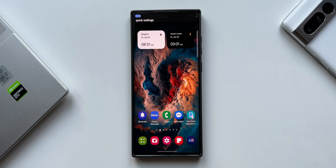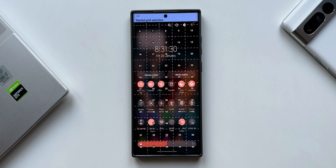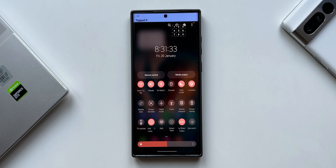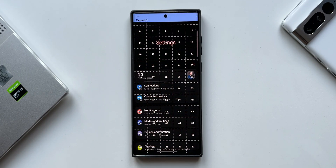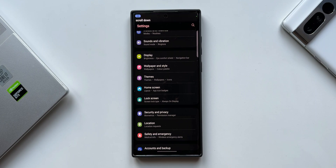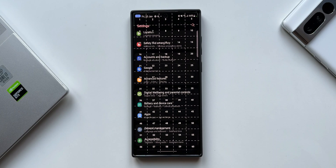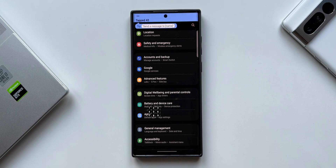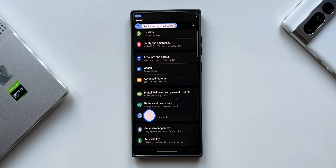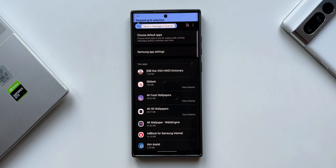Quick settings, show grid, close grid. Scroll down, scroll down, show grid, close grid, go home.